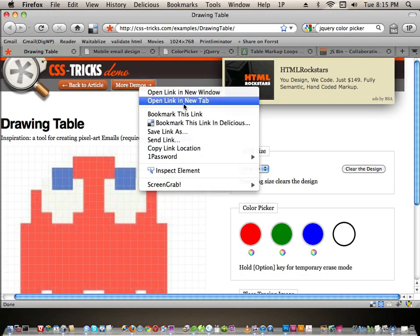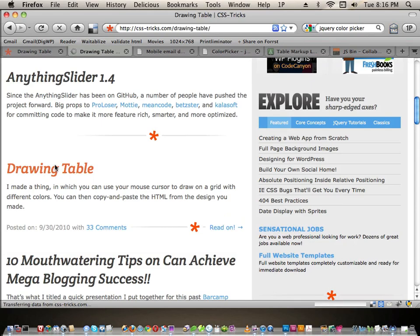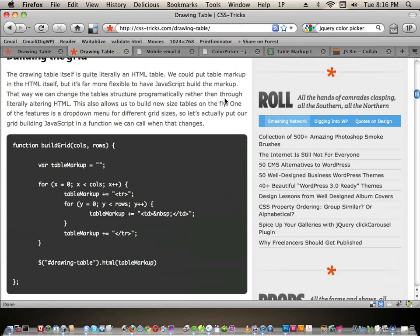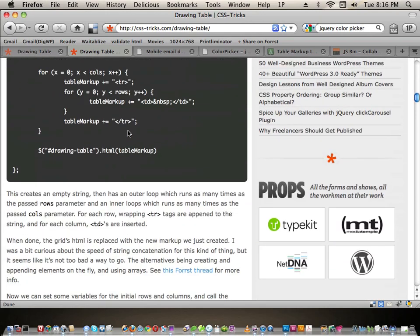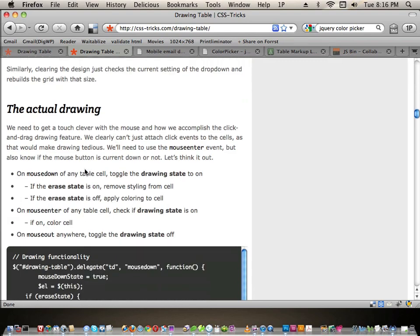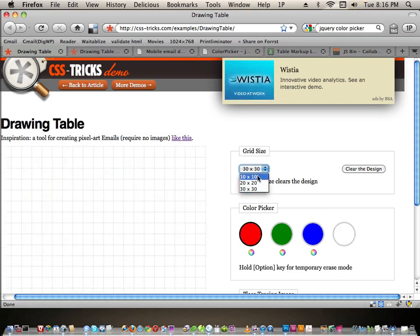If you go to CSS Tricks and find the article called 'Drawing Table,' I showed off the tool with a download link and demo. It also has a bunch of written explanation and copy-pasteable code. Go to css-tricks.com/drawing-table for the written tutorial that goes along with this screencast.